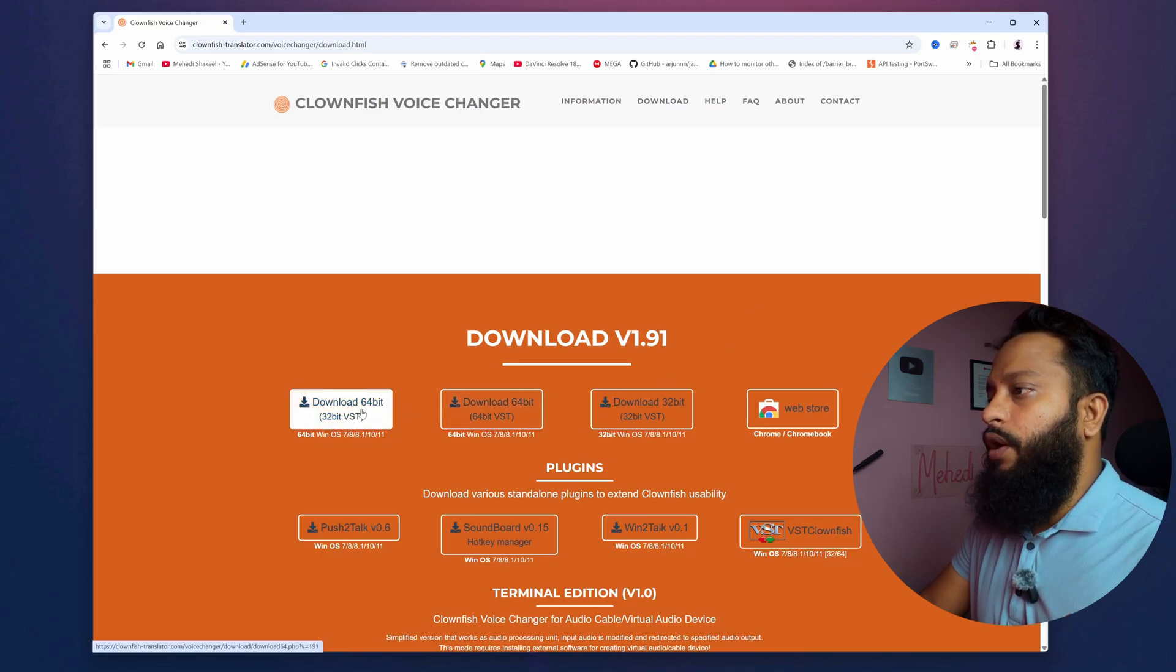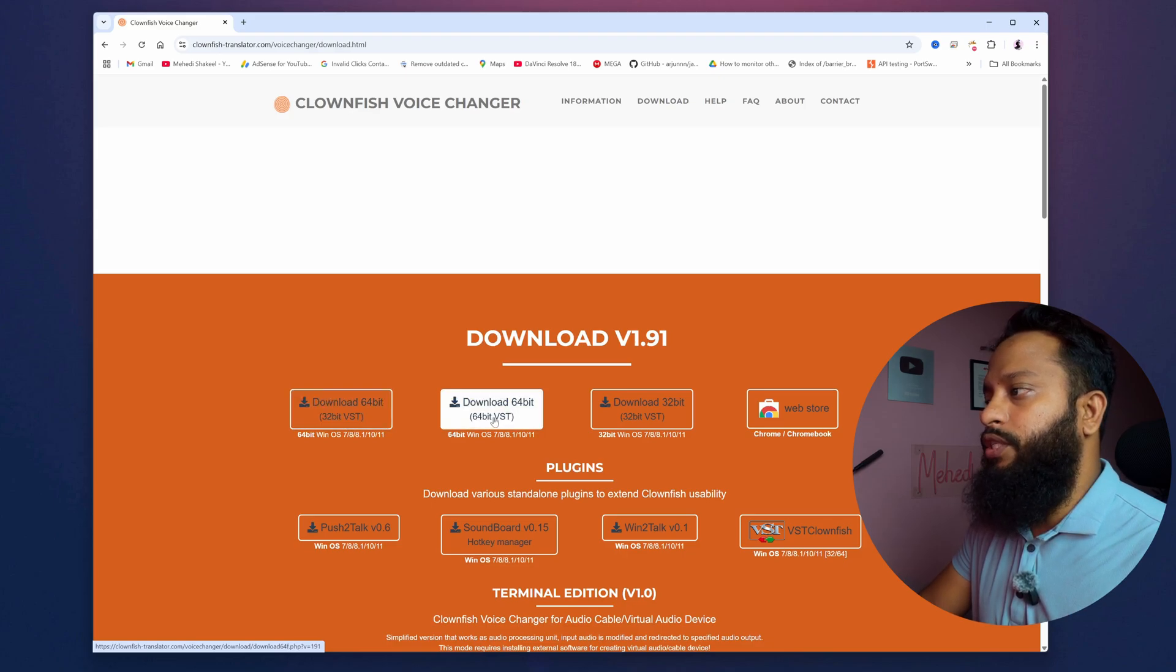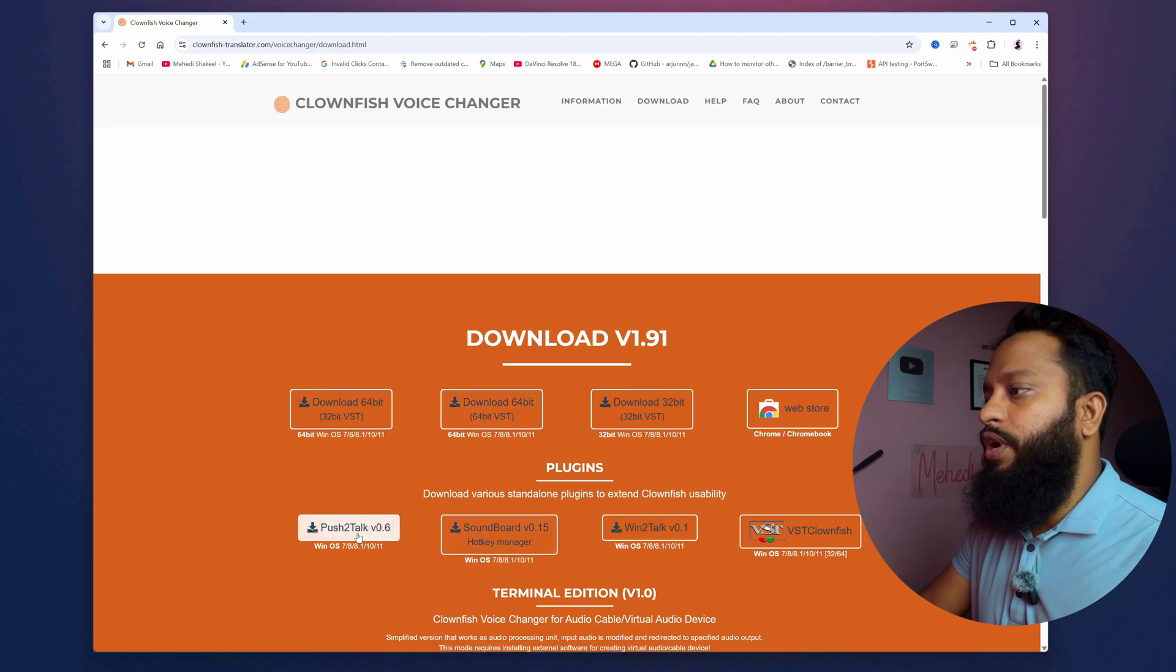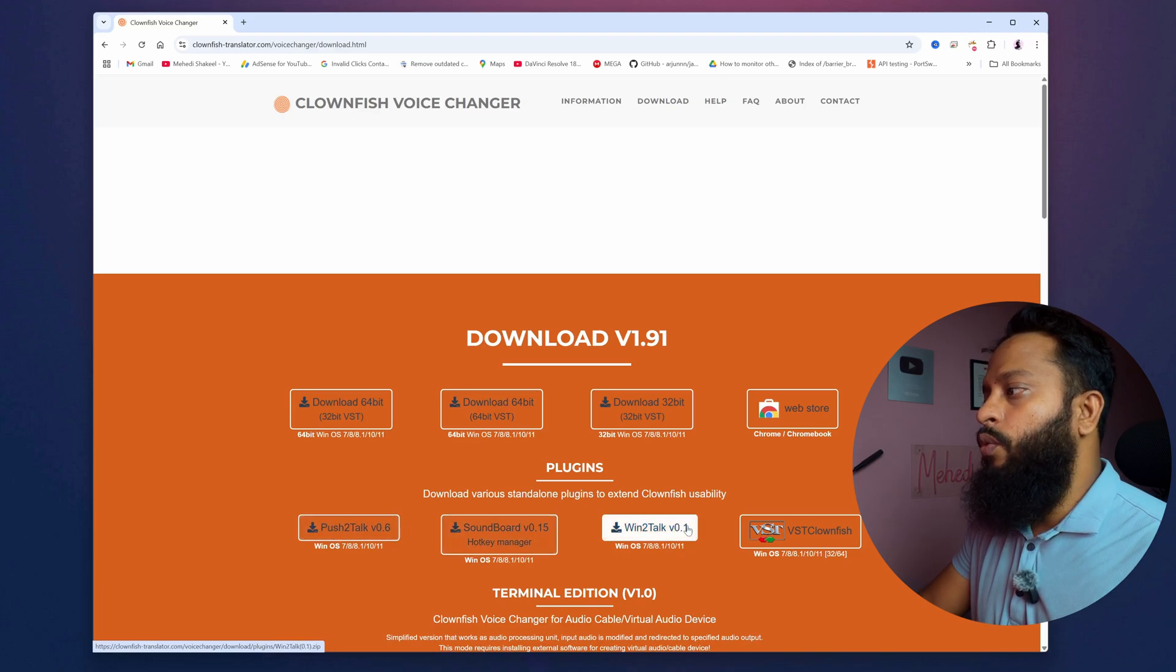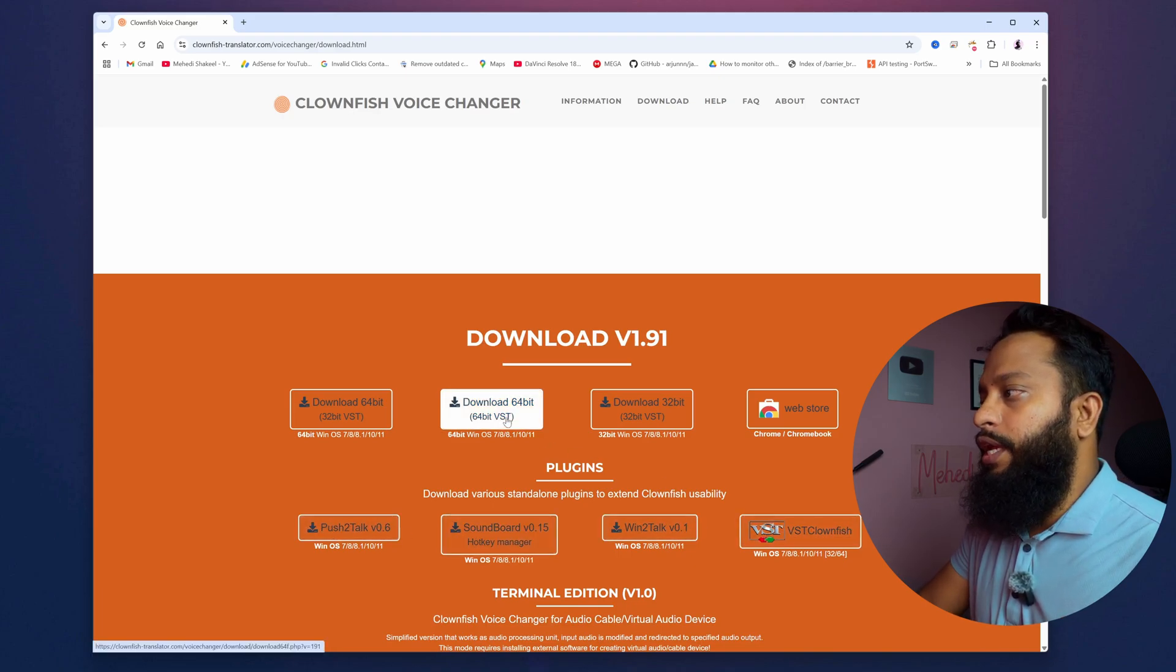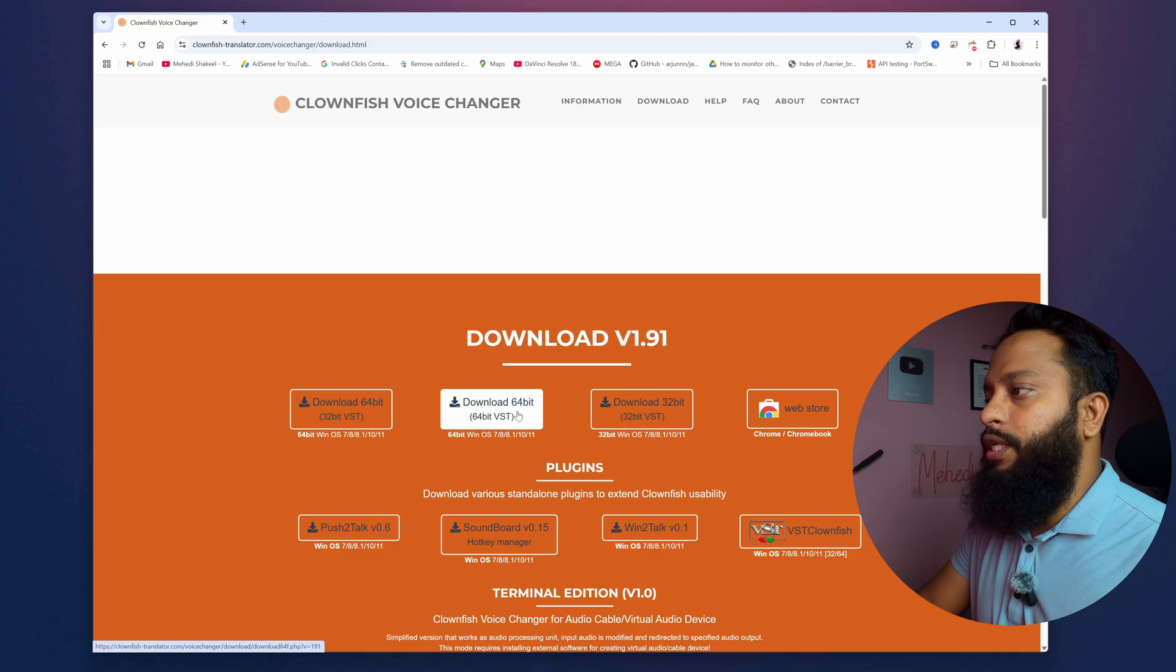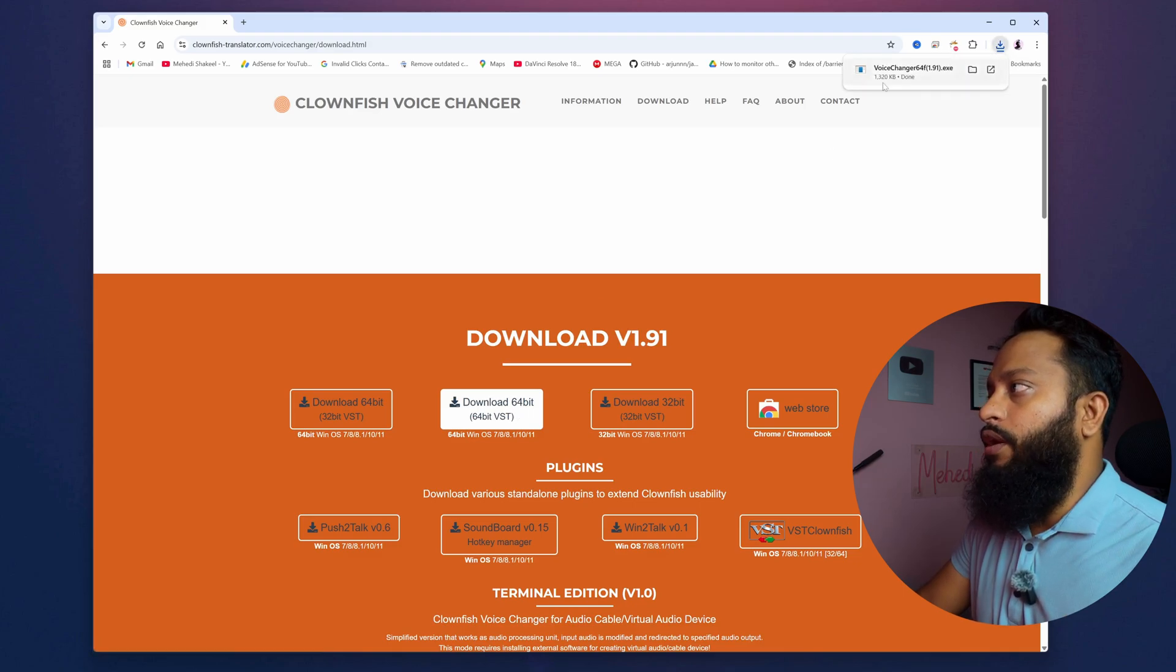Here you can see this is download 64-bit, 32-bit VST. This is download 64-bit, 64-bit VST. Also you can download different types of plugins like push to talk, sound bar, win to talk and all of this. From this click here, download 64-bit VST and you should get a VST installer voice changer.